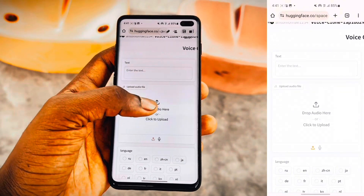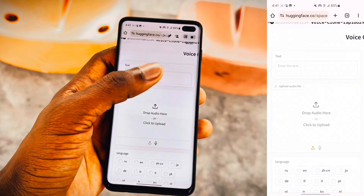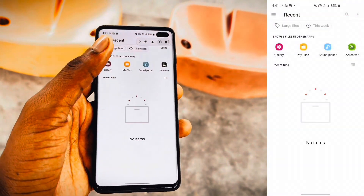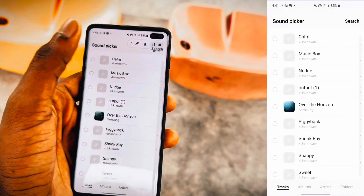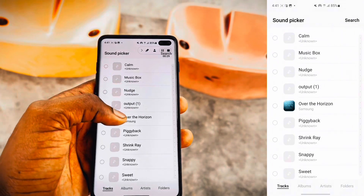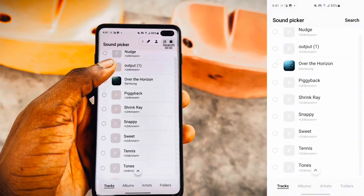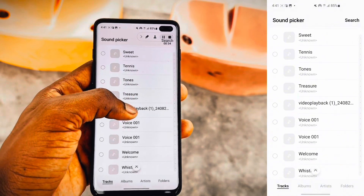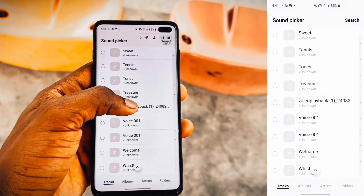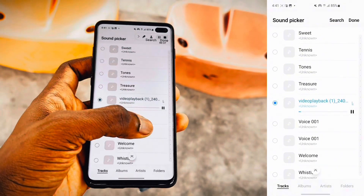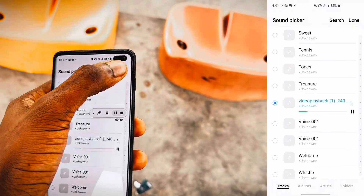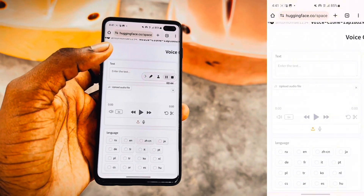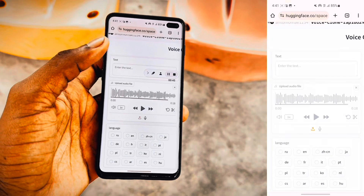To clone a voice, you're going to click on the upload button on the site in the description. Then you're going to click on files and select the audio that you want to clone the voice from your file manager. Scrolling down, I'm going to select the voice that I want to clone and click on it. Then I'm going to click on done, and you're going to see that the voice shows up on the site.